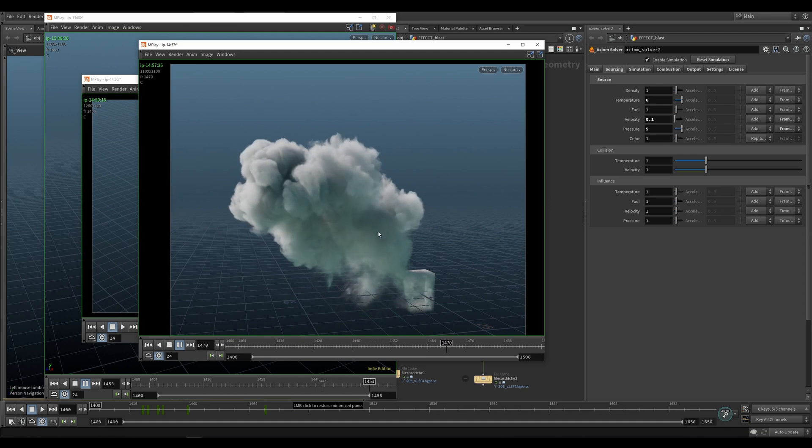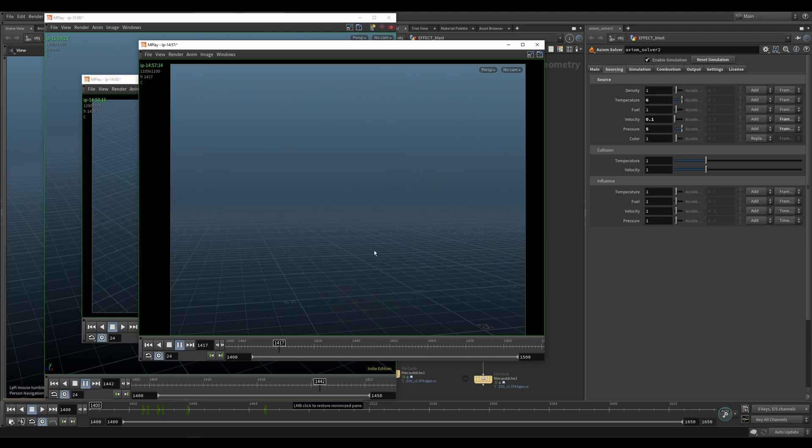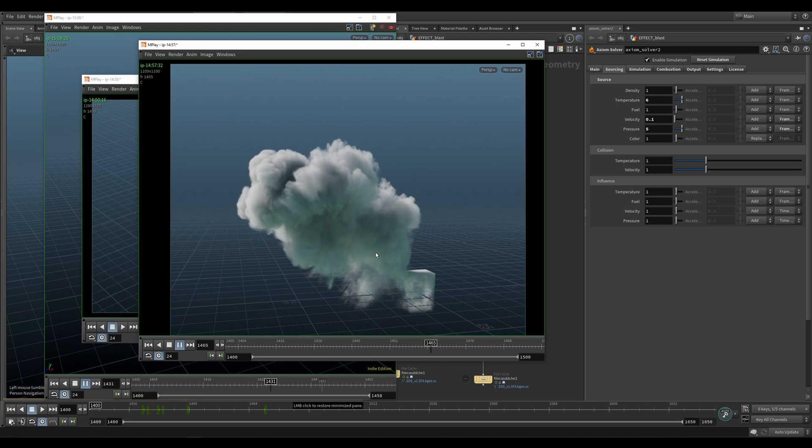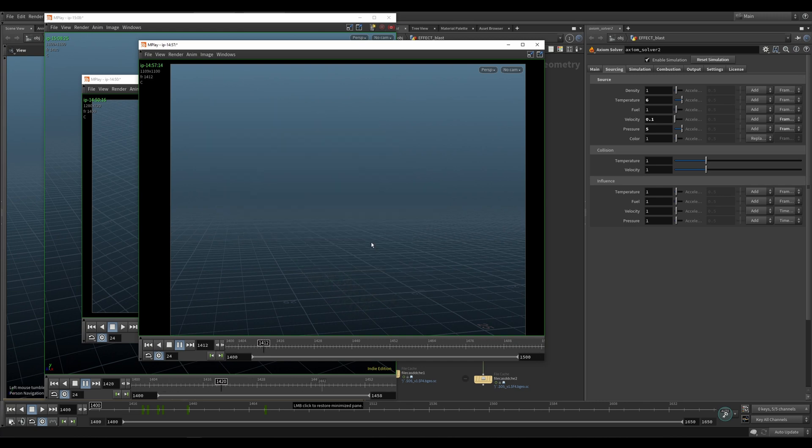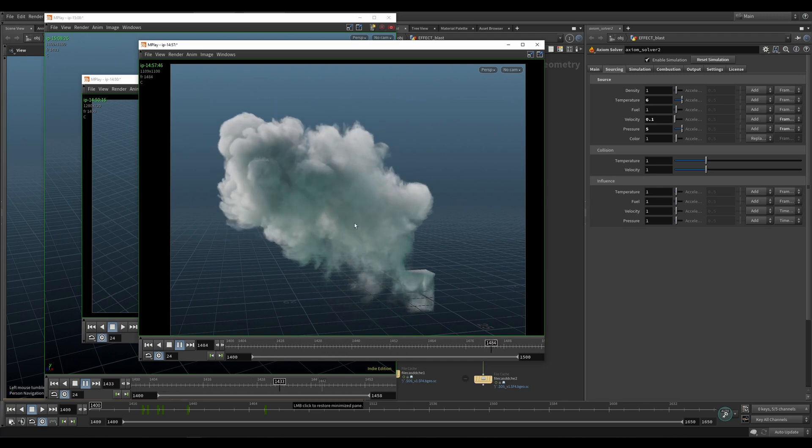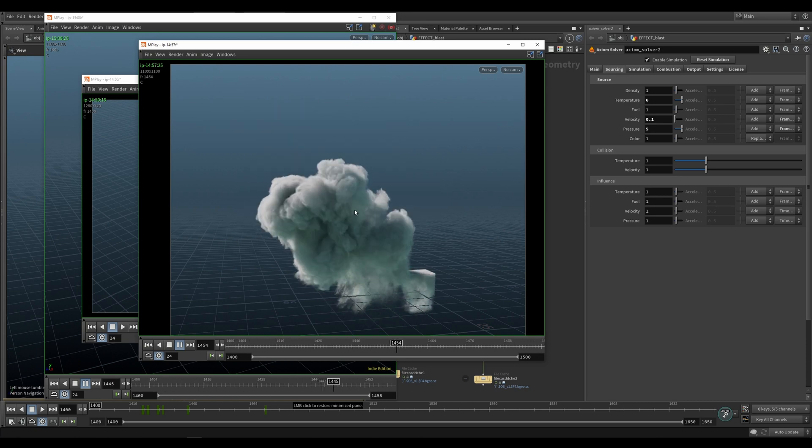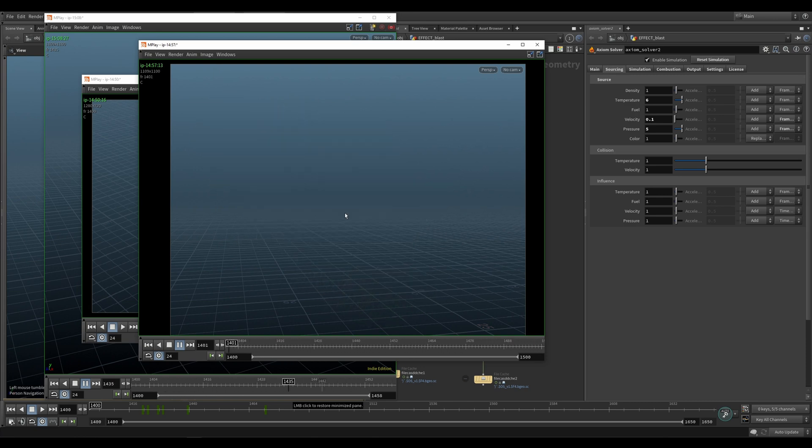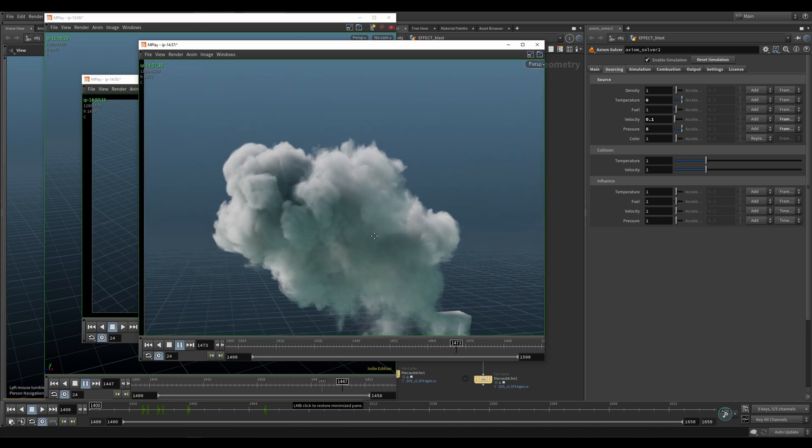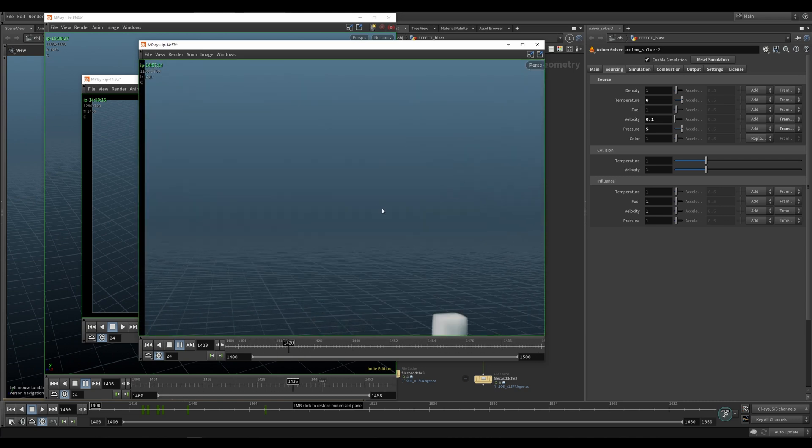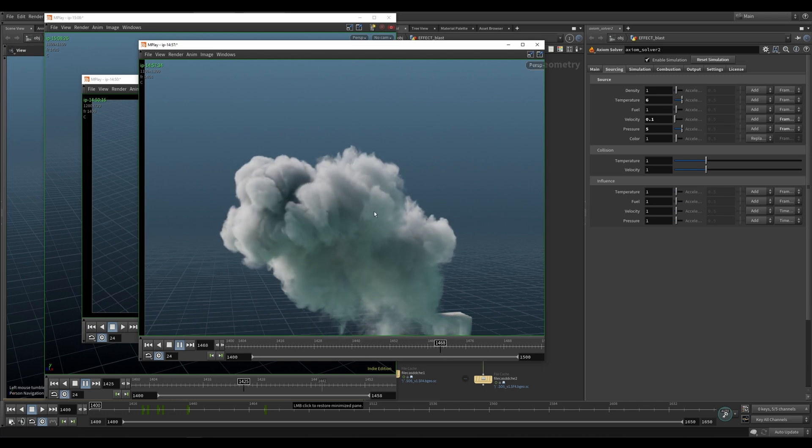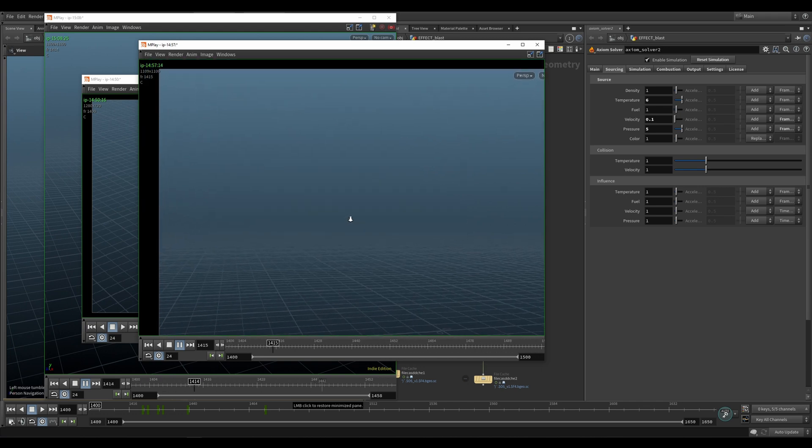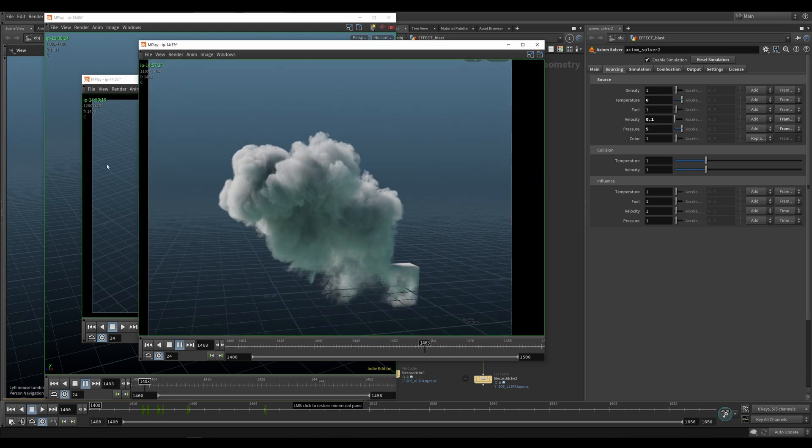Welcome back everybody. In this video we're going to be looking at some pressurized explosions or smoke simulations like this one. And this one in particular has this axiom freshness to it. I know it's a smoke sim but it just feels fresh. Look at it. Has that axiom freshness vibe. So we're going to be looking at this.